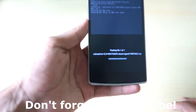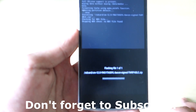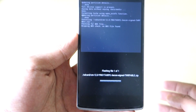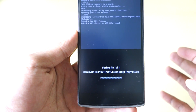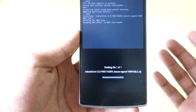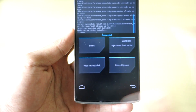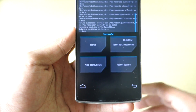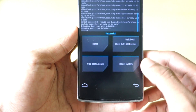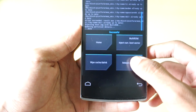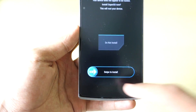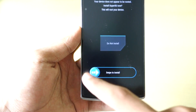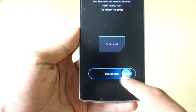After the wipe is done, go into Install, select the CM12S zip file, and swipe to confirm flash. This will flash the CM12S zip file on the OnePlus One. As you can see, the installation is done and it was pretty fast.